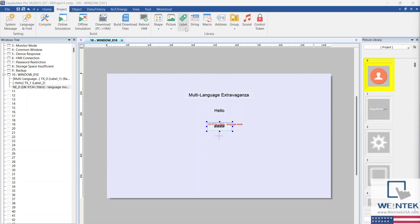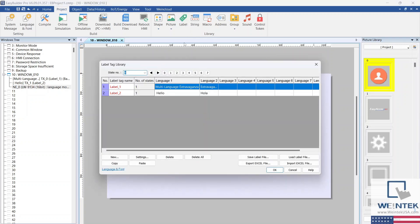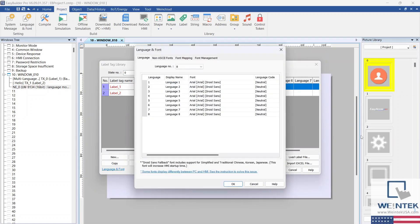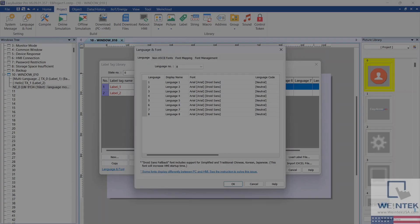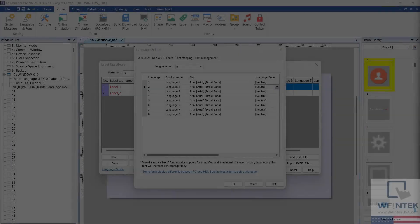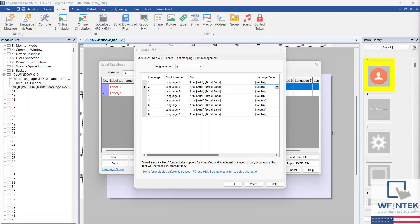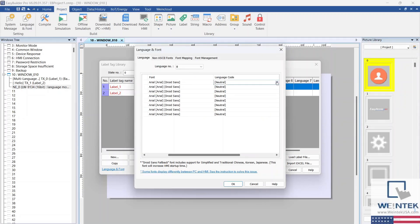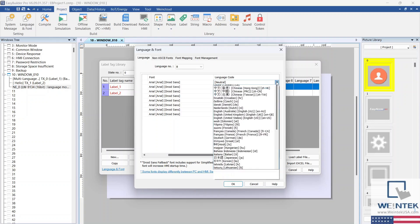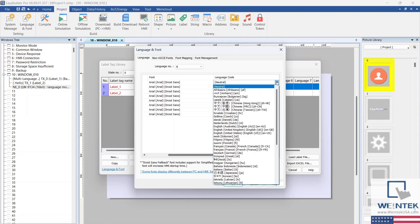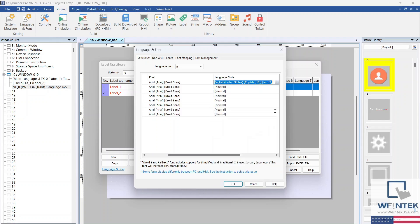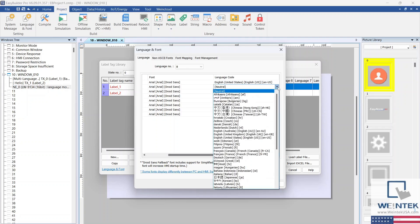Open the Label Library and select Language and Font. Here, in the Language Code column, select the desired languages for your project. I'm going to select English and Español. Click OK when finished.